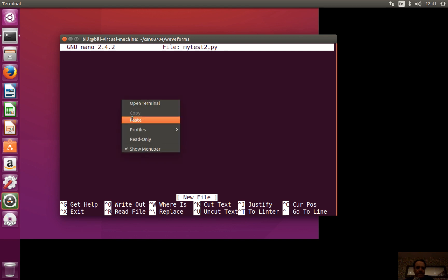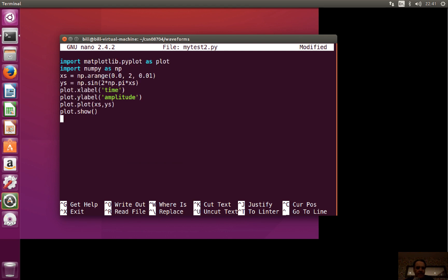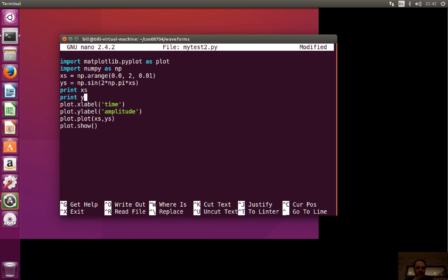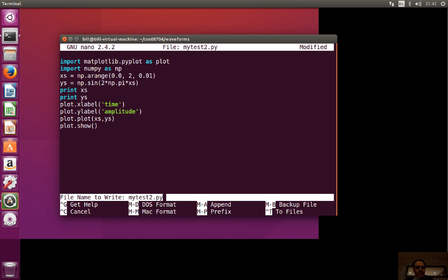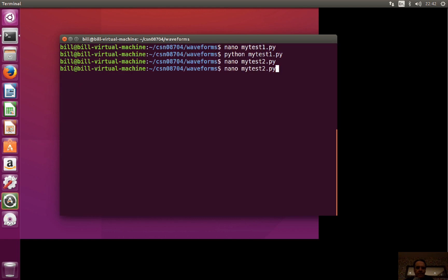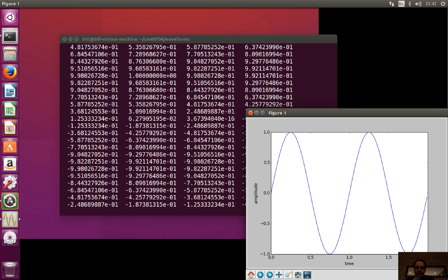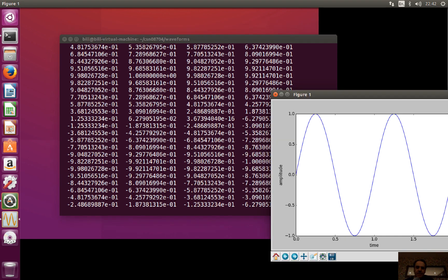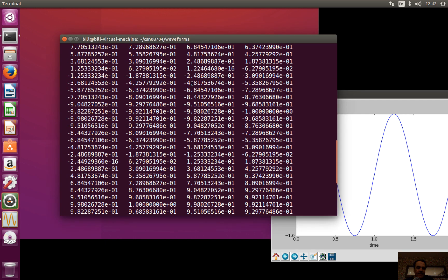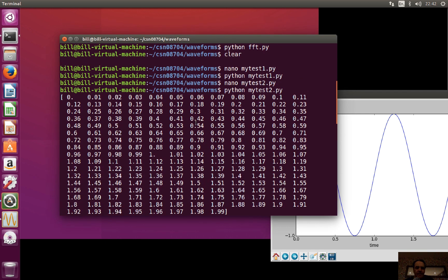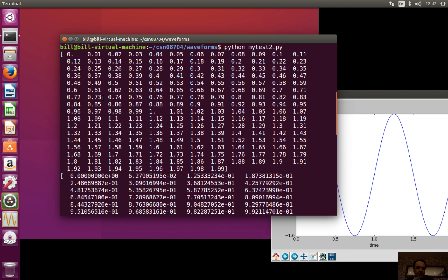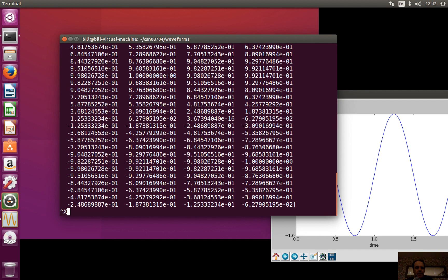NumPy is a really useful library that helps us so much. If we want to see what the list looks like, let's print it out and run that. Again it produces the same result — the x-axis is in 0.01 steps and the y-axis is plotting the sine wave.